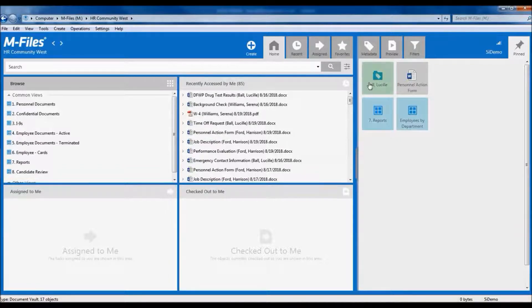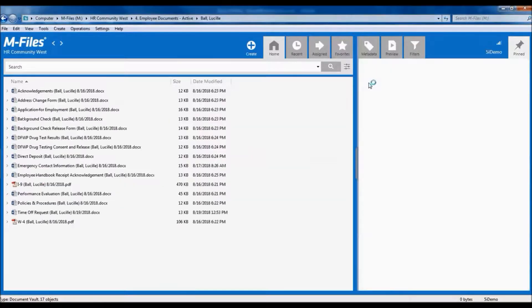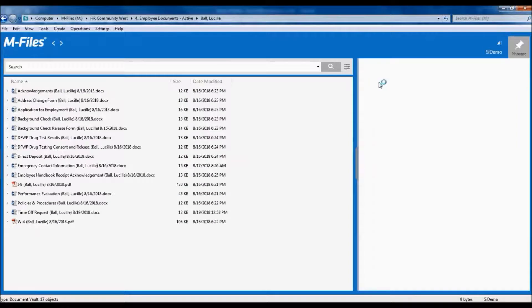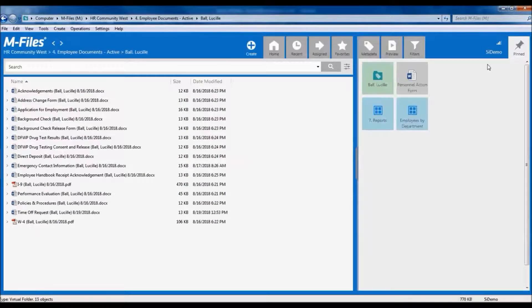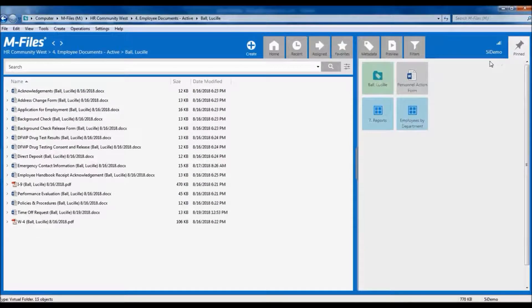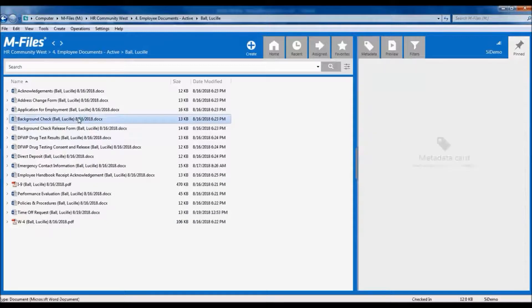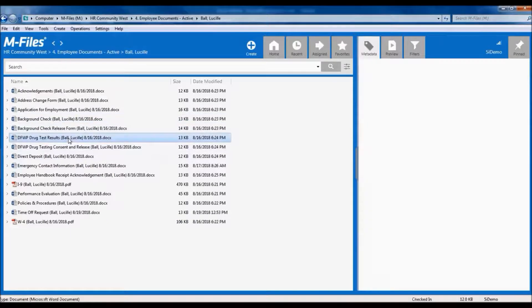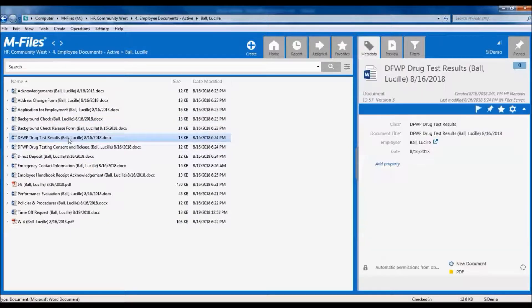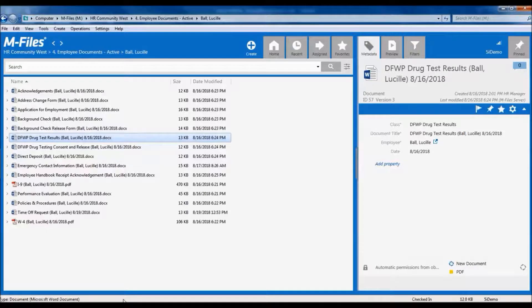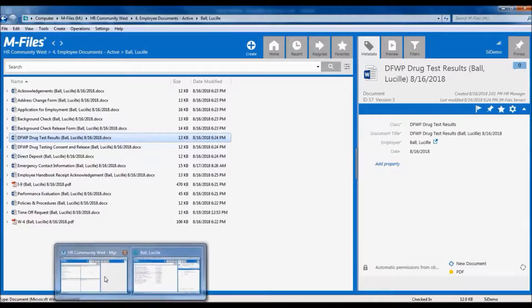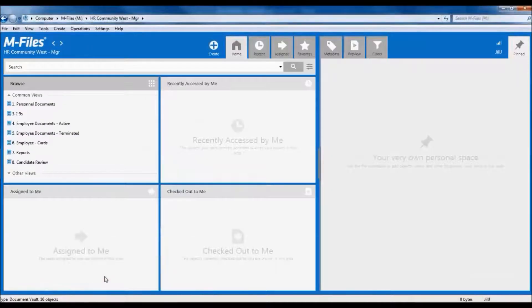First, let's look at Lucy's file with all of her documents. Notice right now we're logged in as an HR demo user who has access to the personnel and confidential documents. So we see all of Lucy's documents, including the results of her background check and her drug test, which are confidential documents.